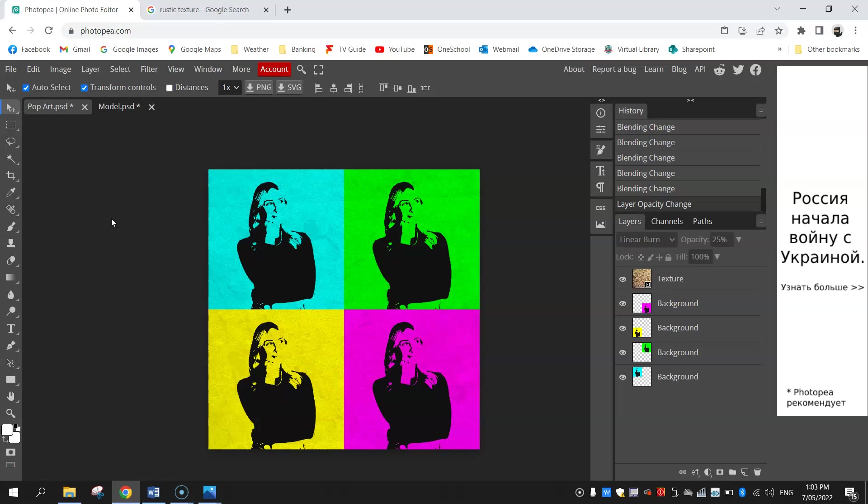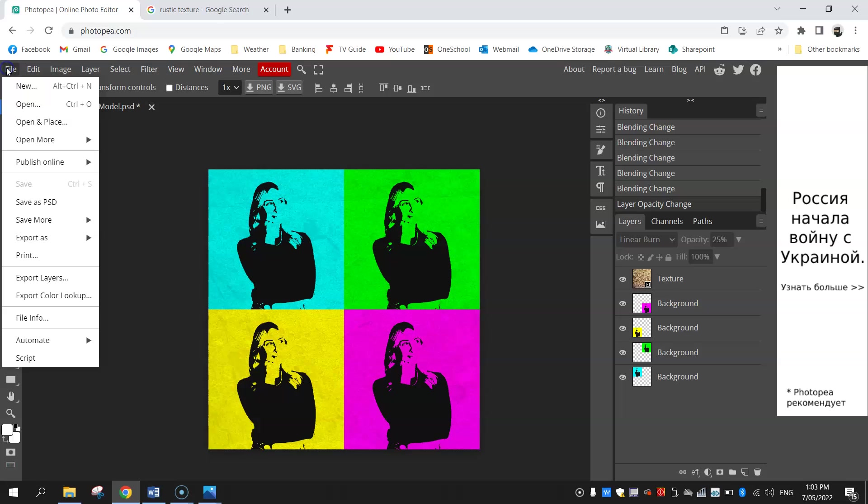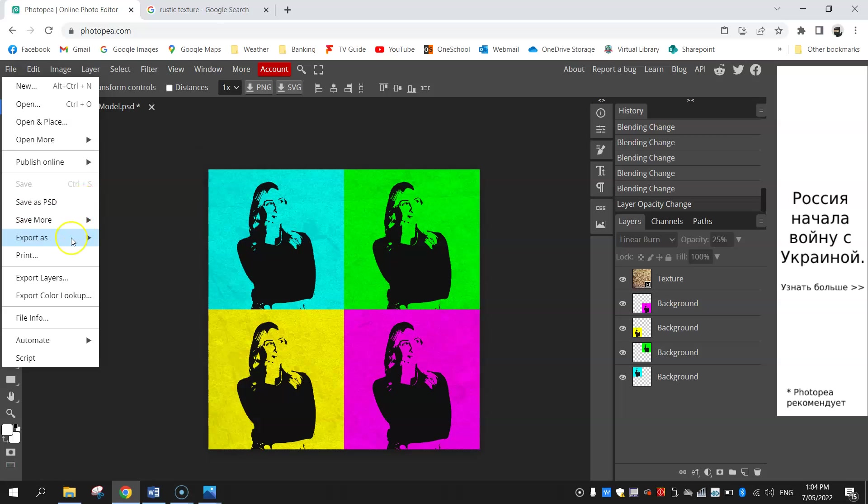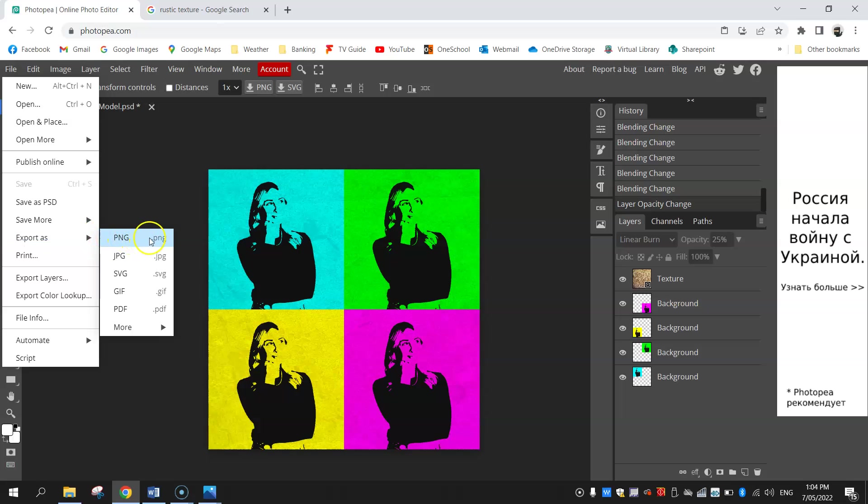And that's it, that's your pop art image completed. So that wasn't too hard. What you'll do now to finish it off is just go to file. If you want to come back and edit it later with all these different layers you'd save it as a PSD file, that's a large file though. So I'm going to go to export as and choose either PNG or JPEG. I'm going to go with PNG.